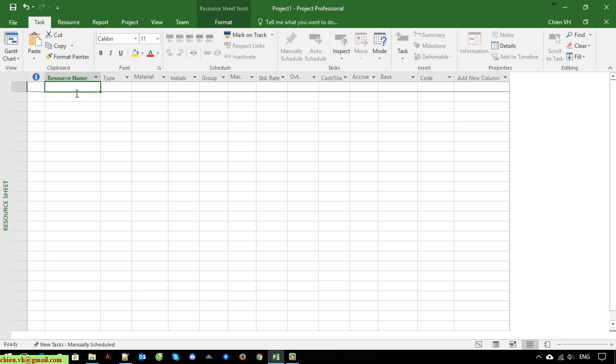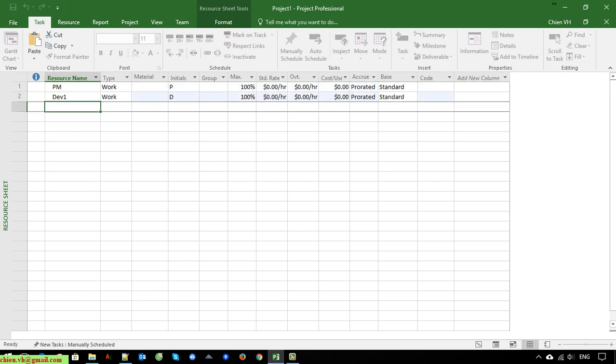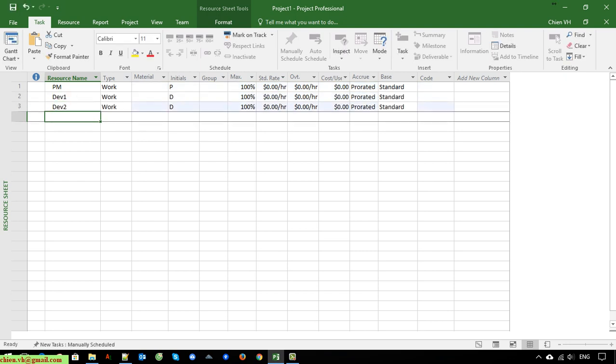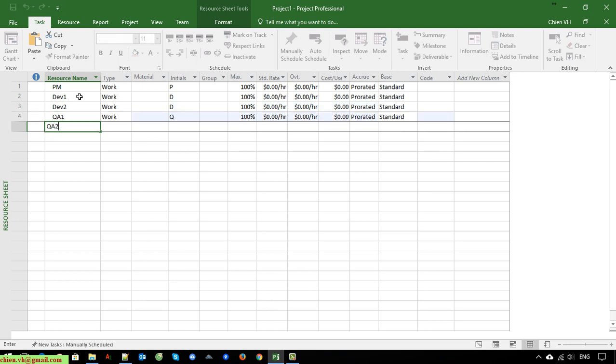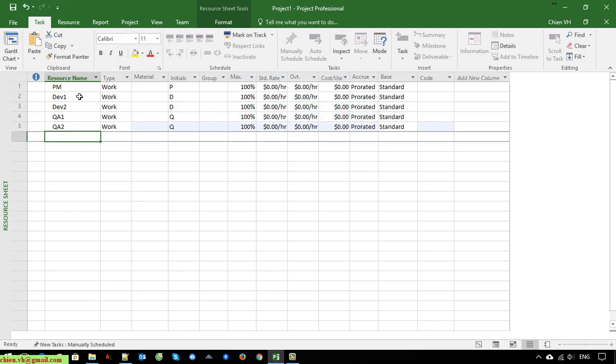For example, I'm working on a software development project. We have a Project Manager, Dev One, Dev Two, QC, QA One, QA Two, and BA.